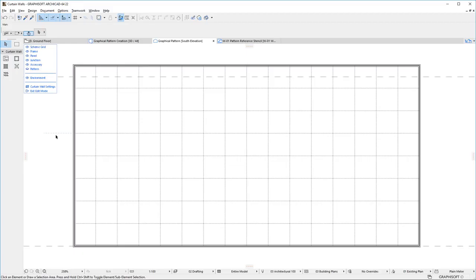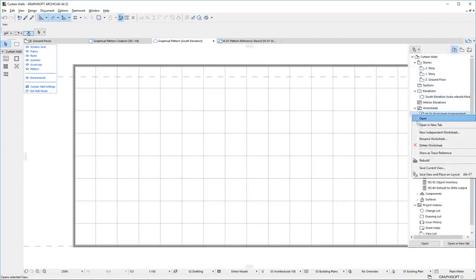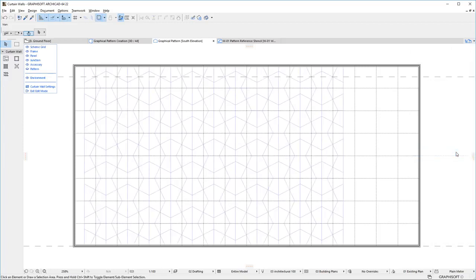You can copy-paste Line Segments to serve as reference for the Pattern Creation, or display another Viewpoint, for example a Worksheet Viewpoint, containing them as Trace Reference.